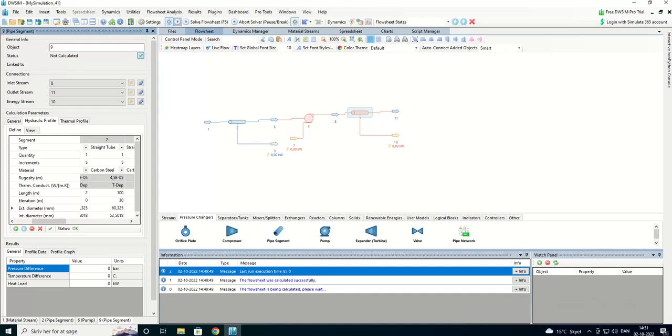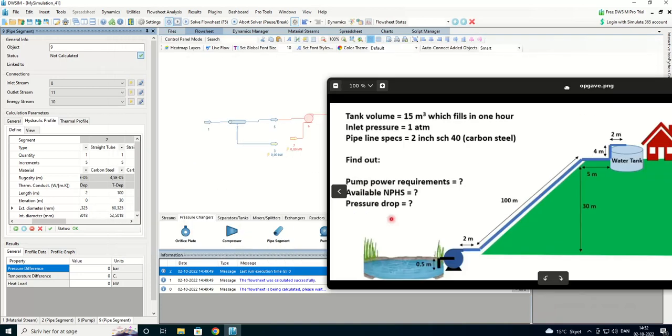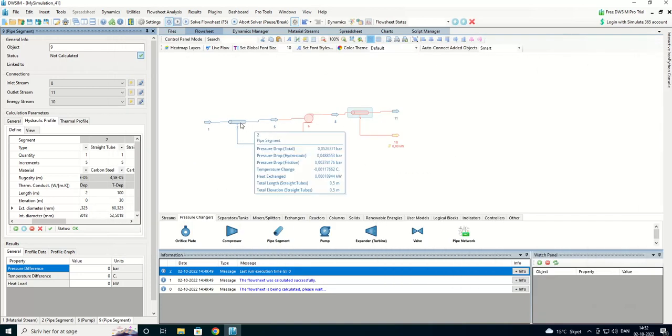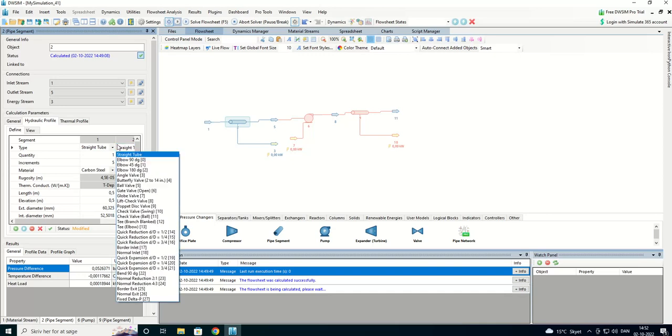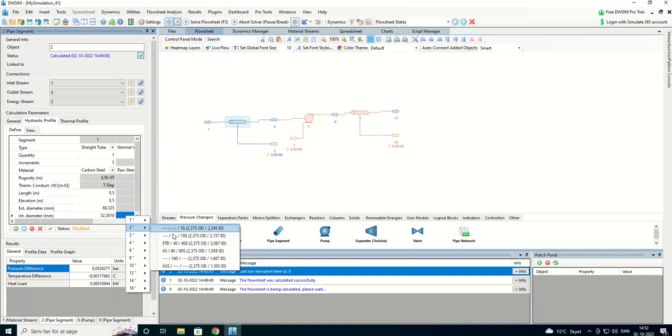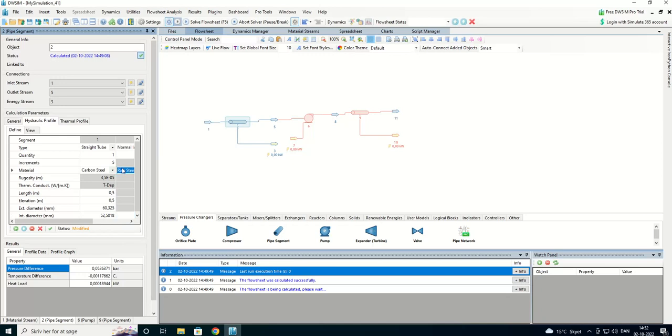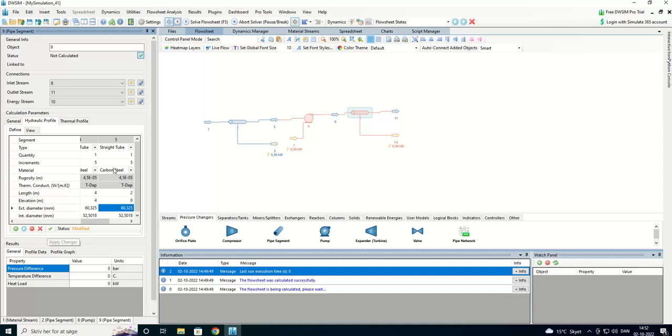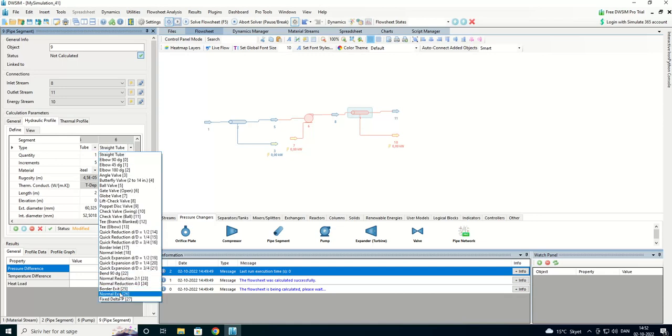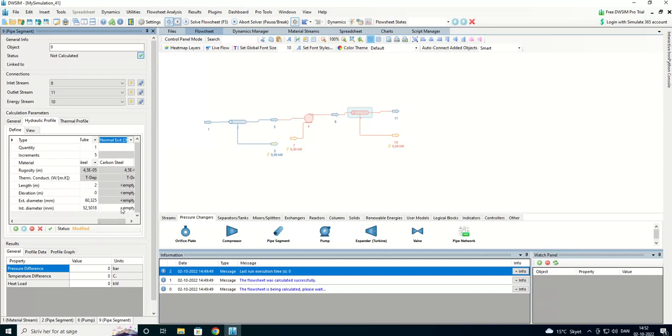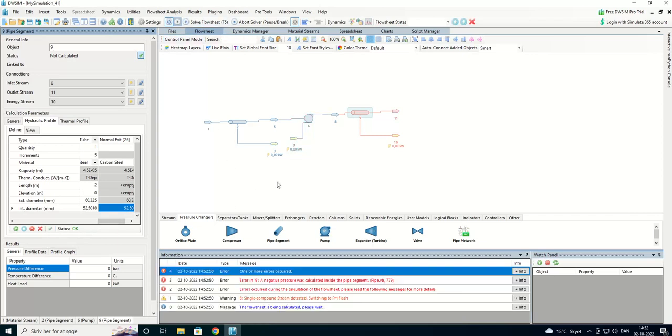The first segment here. We have an inlet and we have an outlet to the last one. We're going to add an inlet here also. Because they are also causing a pressure drop. We have a normal inlet. We're going to use the two inch and the carbon steel. And we're going to add an outlet. Carbon steel. Normal exit. And two inch.